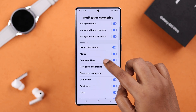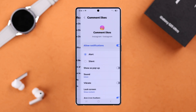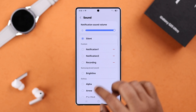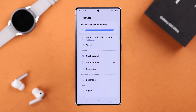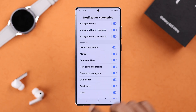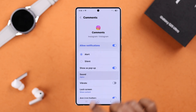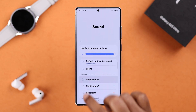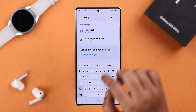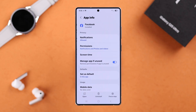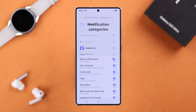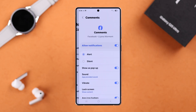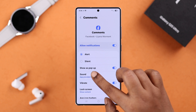We recommend selecting the same notification sound for all functions within a single app so it doesn't get confusing. Tap on each function and follow the exact same procedure. Similarly, you can then set different sounds for other separate individual apps.